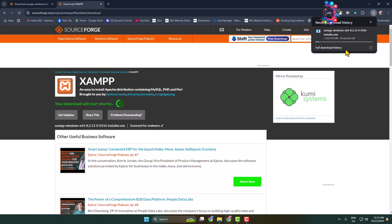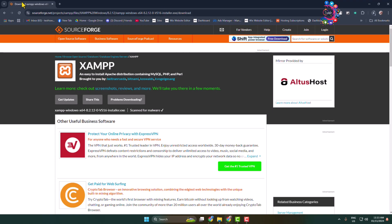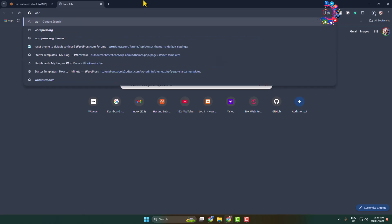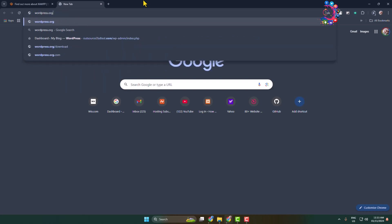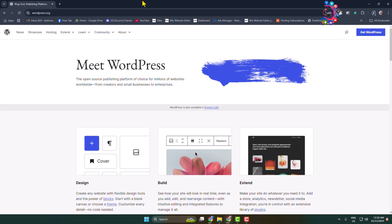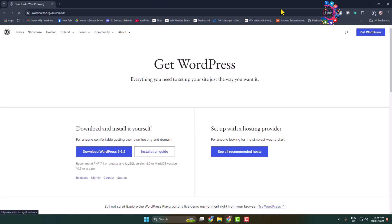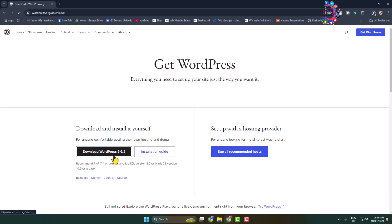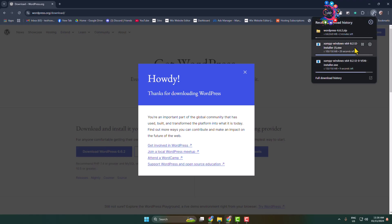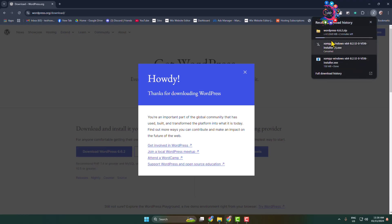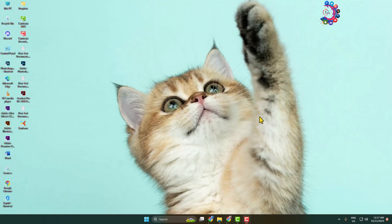Here we can see XAMPP is downloading. At the same time we have to download WordPress, so open a new tab and type wordpress.org. Once you are on that website, click on Get WordPress and download the latest version. We can see WordPress is downloading and XAMPP has successfully downloaded.